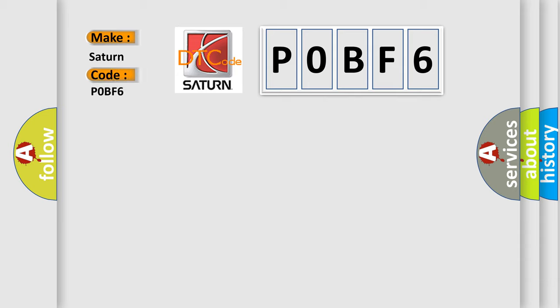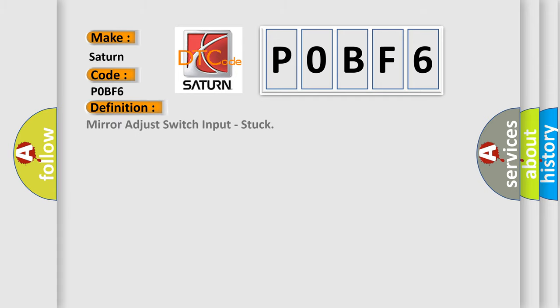For Saturn car manufacturers, the basic definition is: Mirror Adjust Switch Input STUCK.